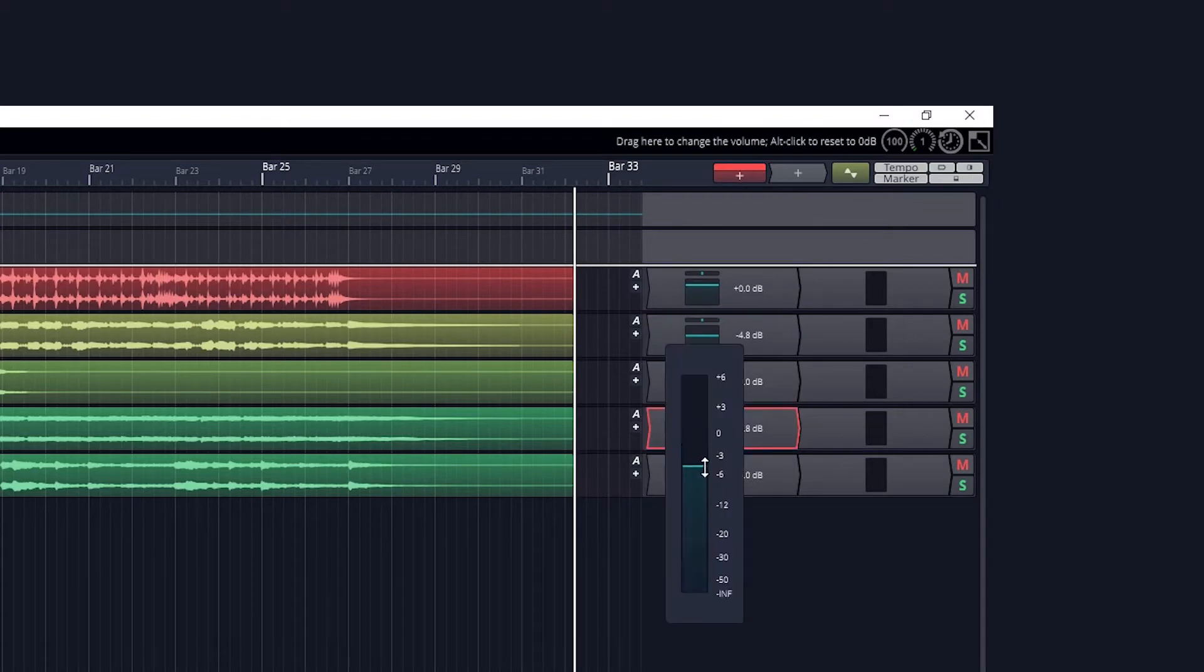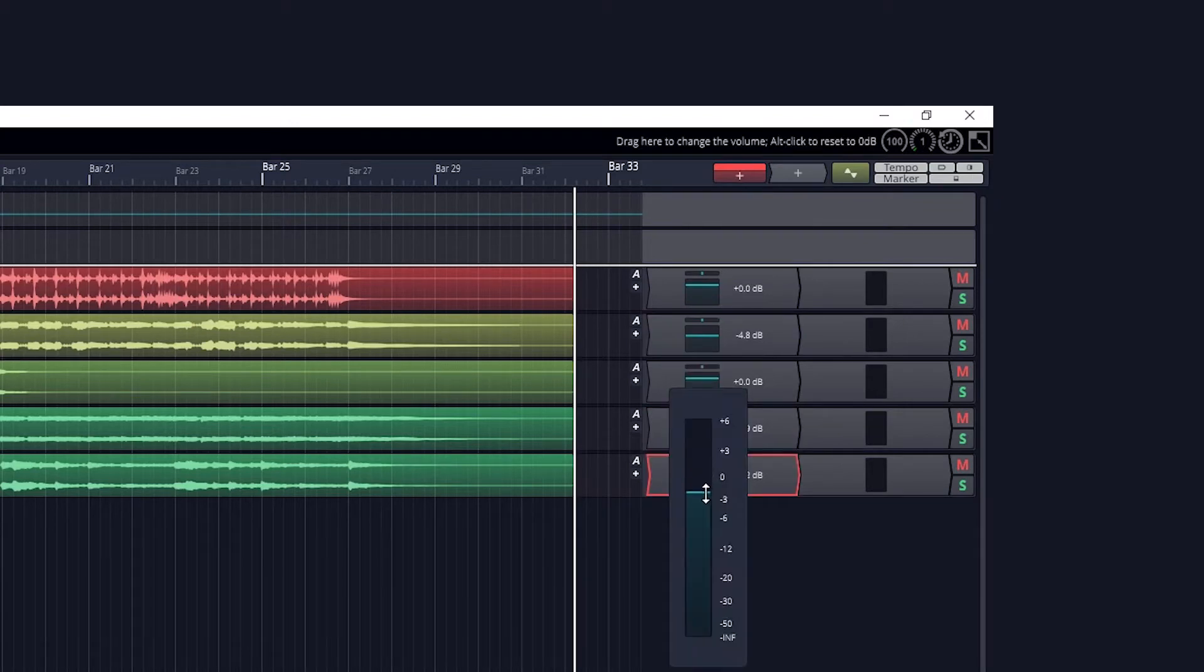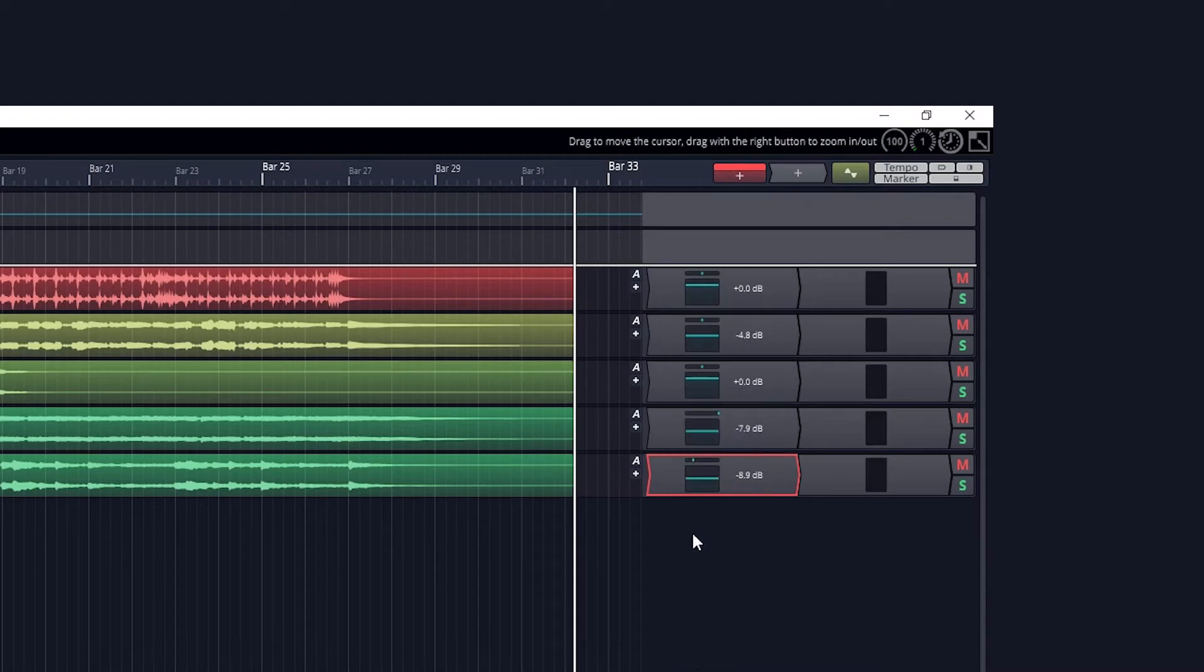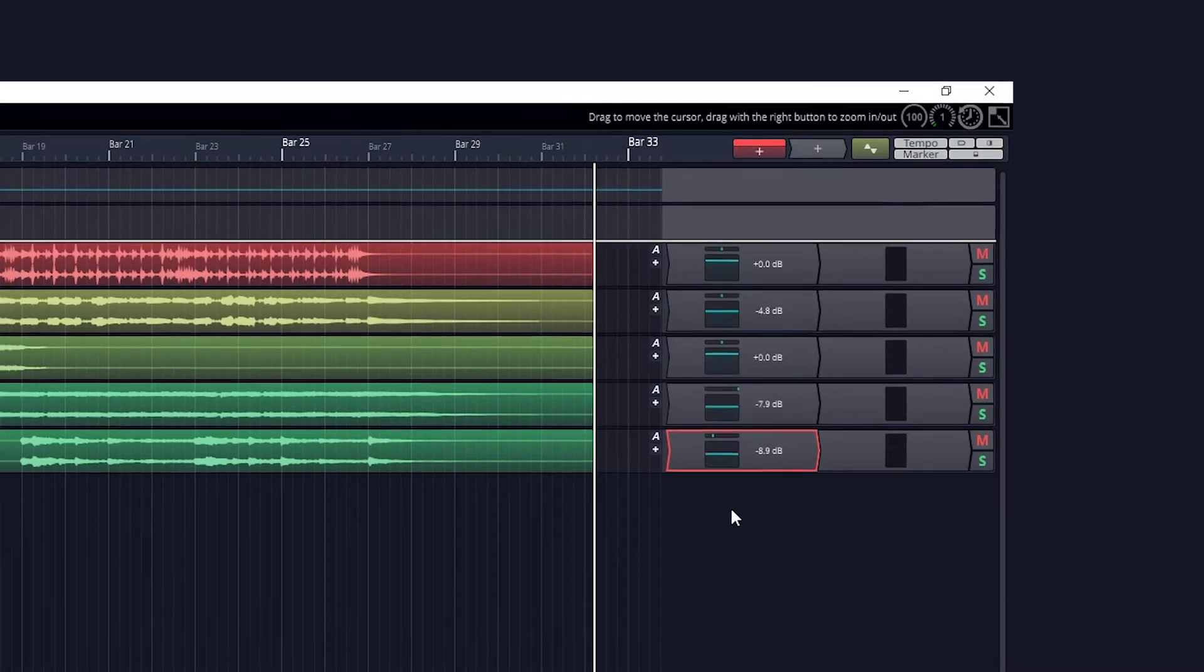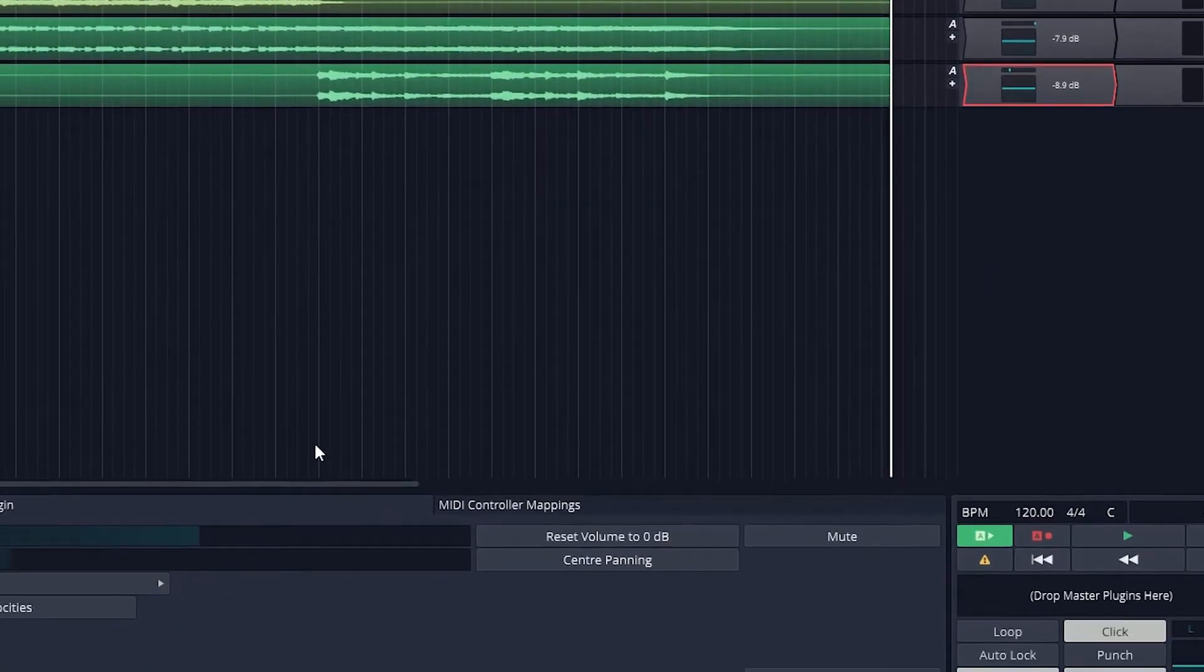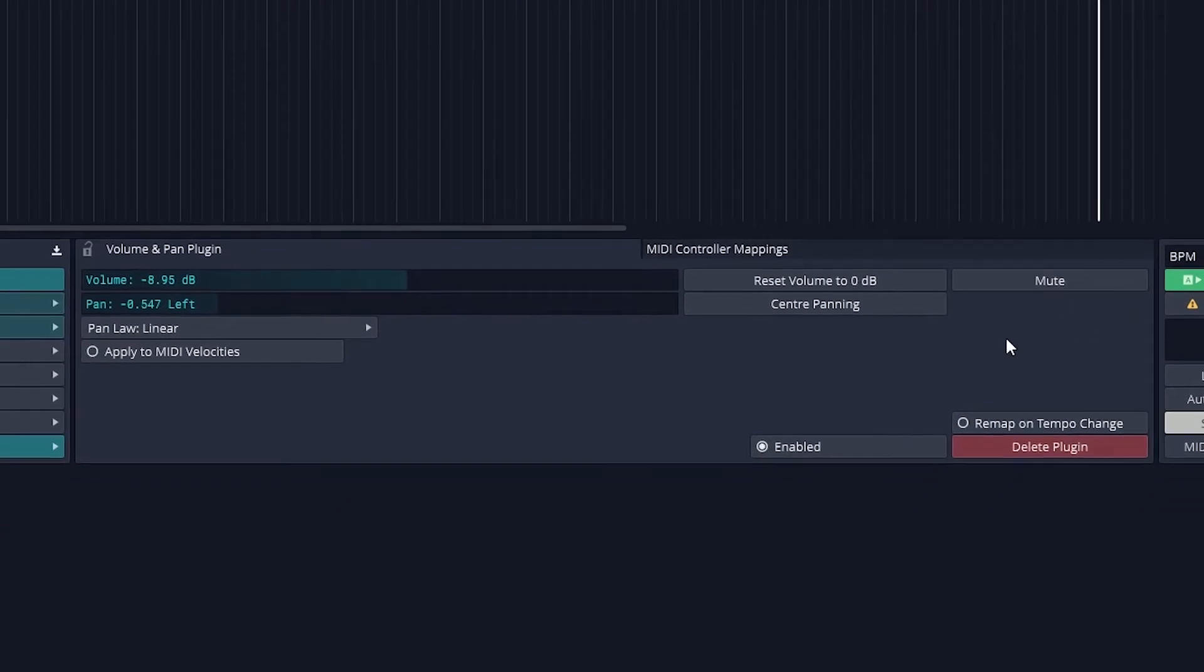To the right of the volume slider, we have the number for how much we boost or cut. If we click on the volume and panning section, we'll get more accurate controls for that track in the bottom panel. This also gives us buttons to reset the volume to 0 and center the panning if we want to restart.